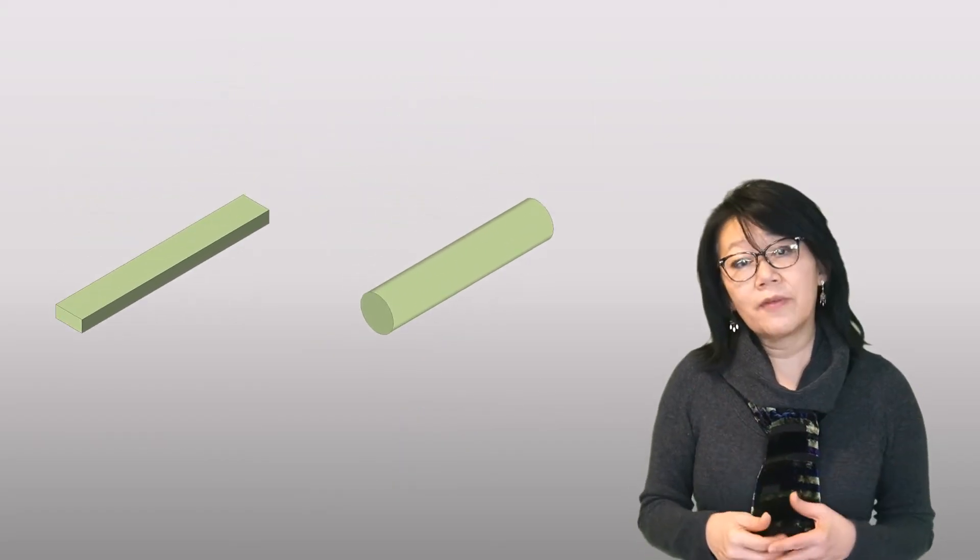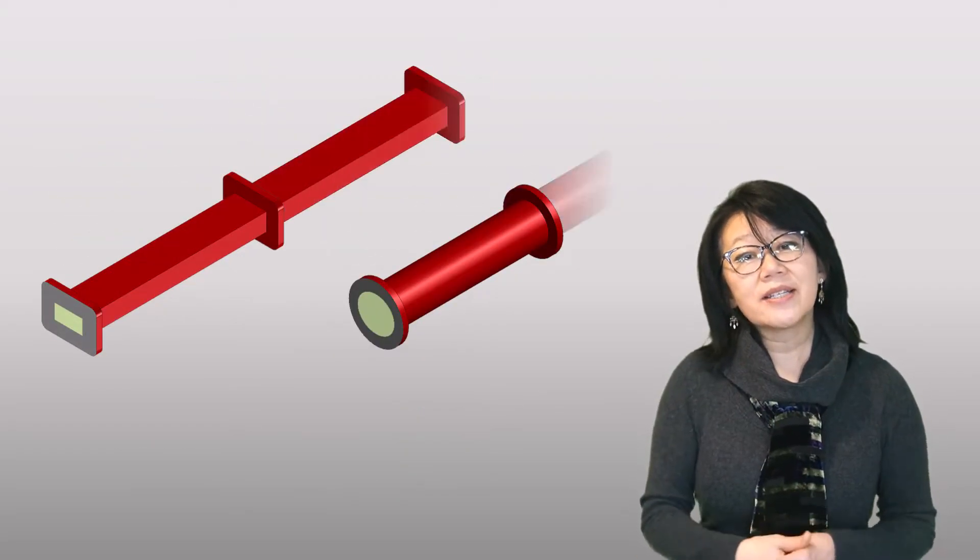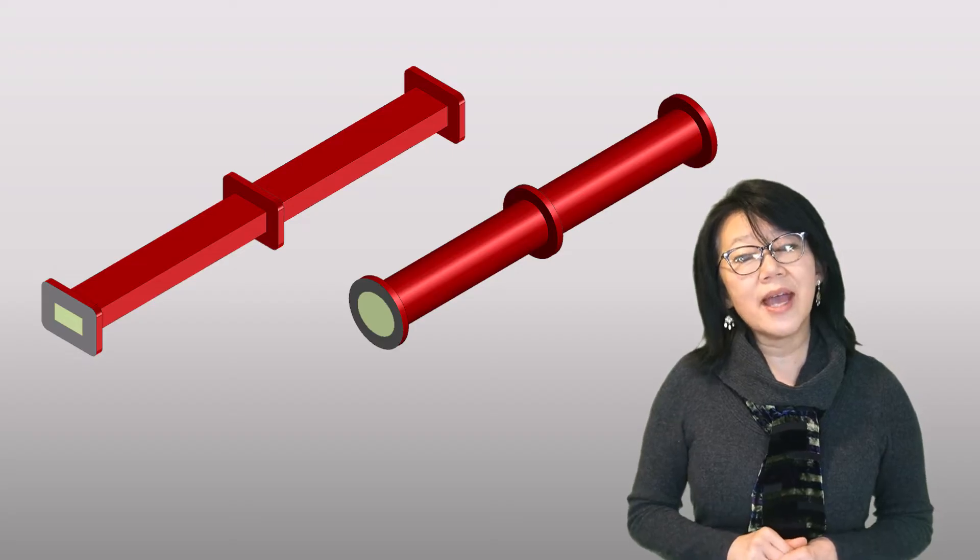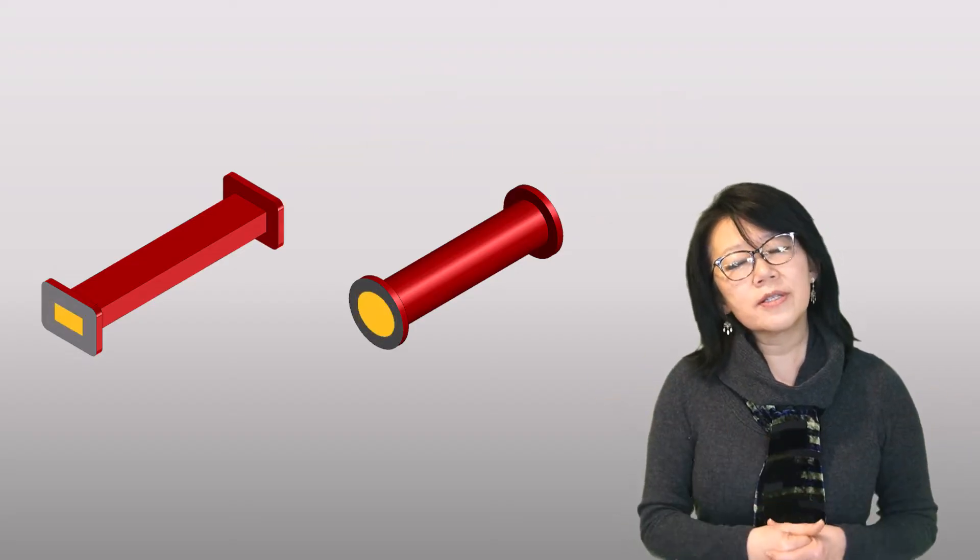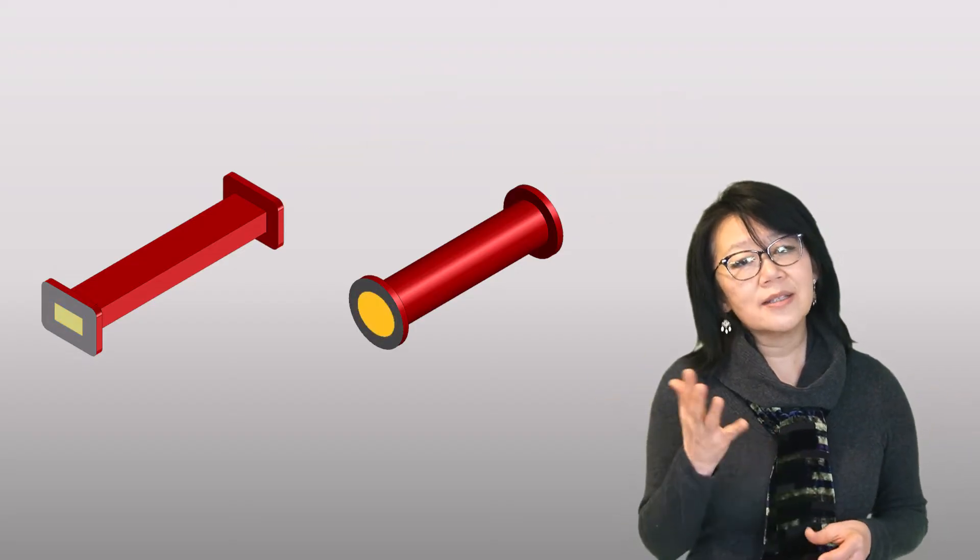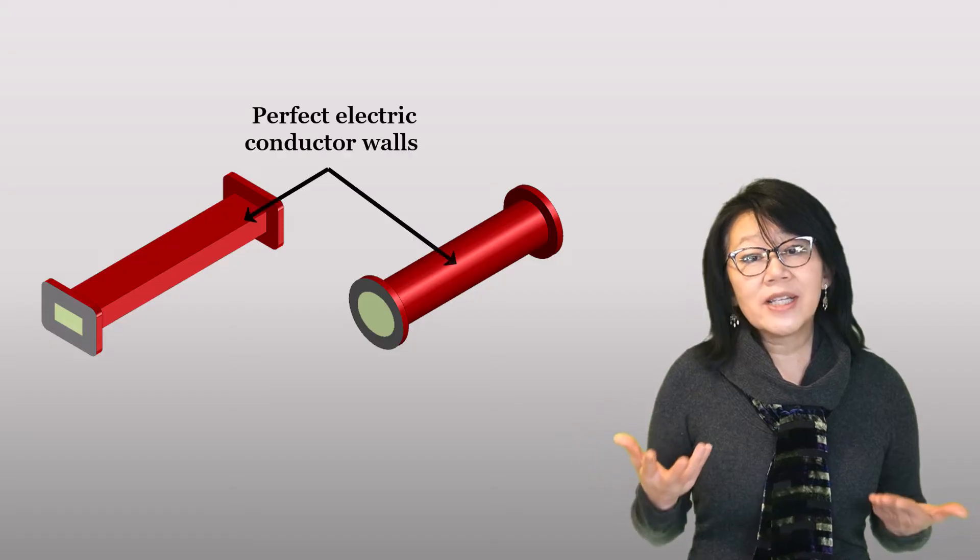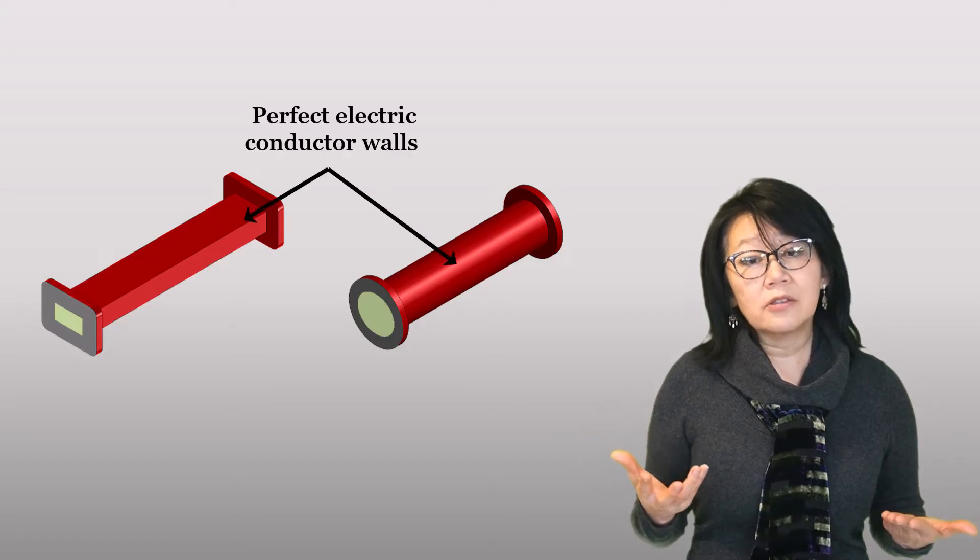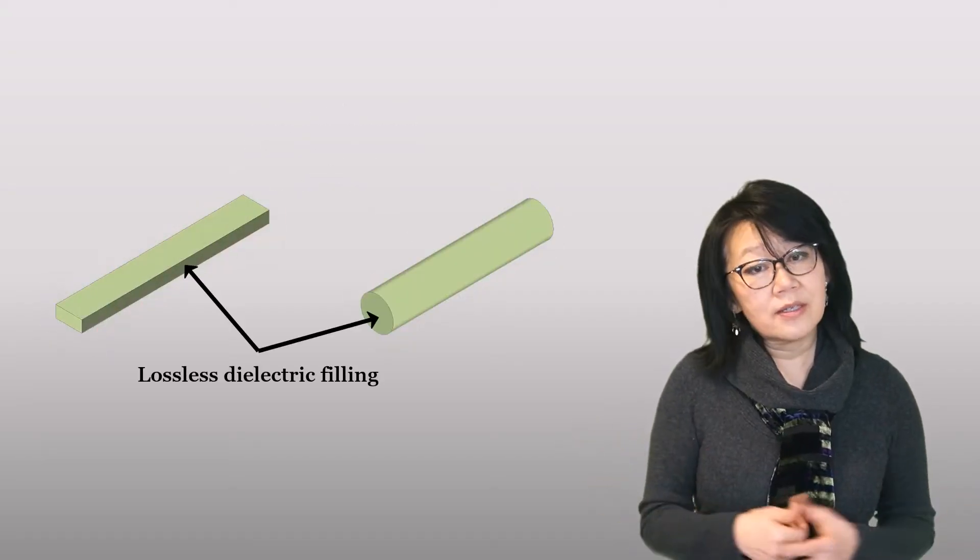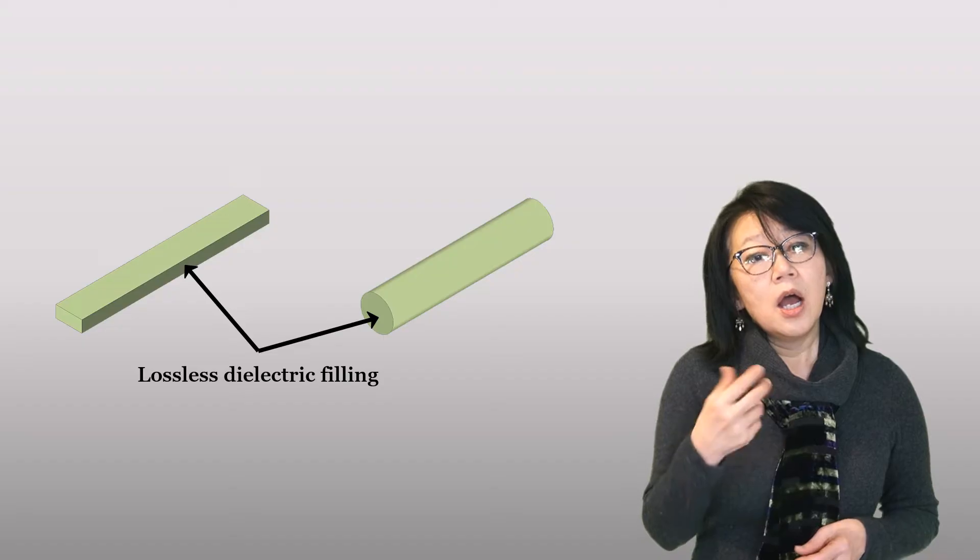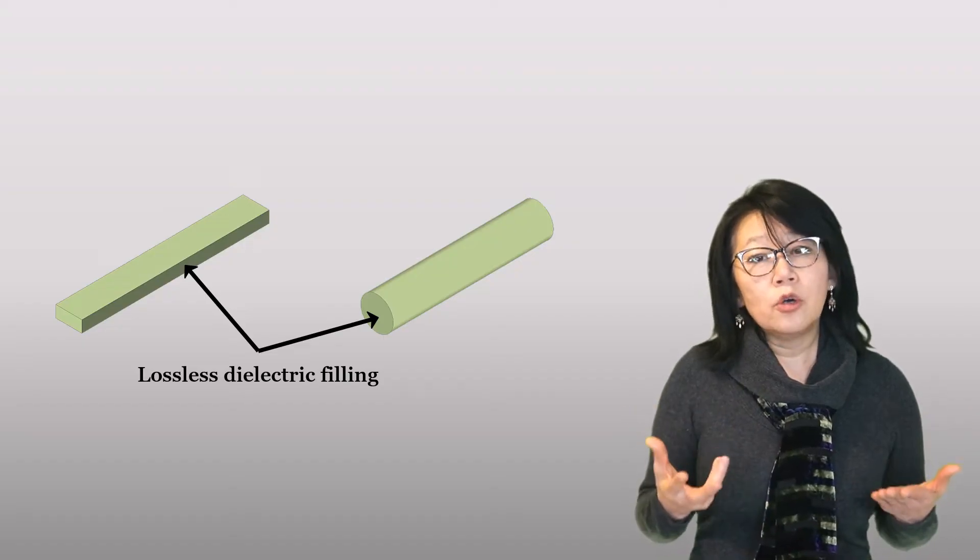The assumptions used to analyze a waveguide are that it's infinite extent along the z-axis and has a uniform cross-section along its length. It can be made of a perfect electroconductor and filled with lossless dielectric. Lossless will result in a purely imaginary propagation constant and zero attenuation constant.